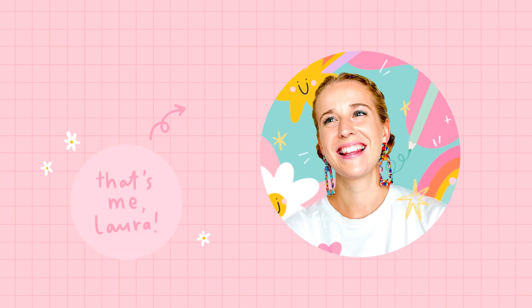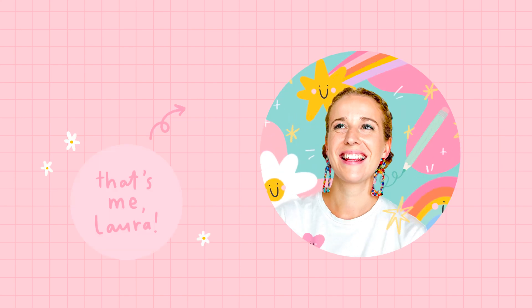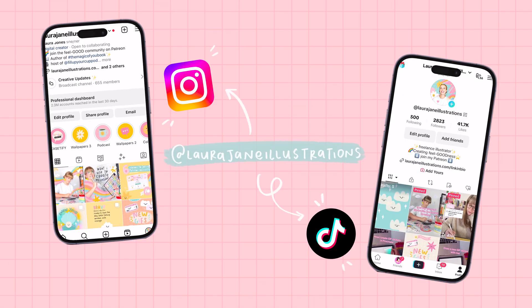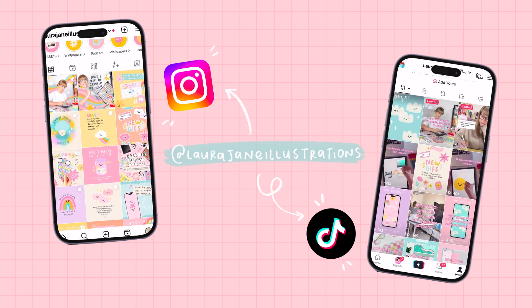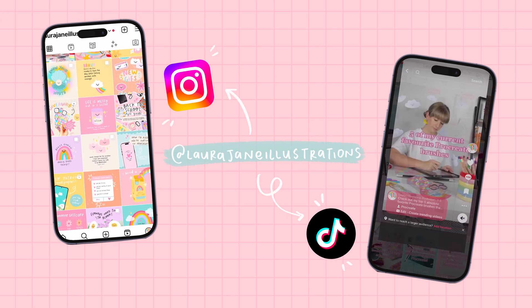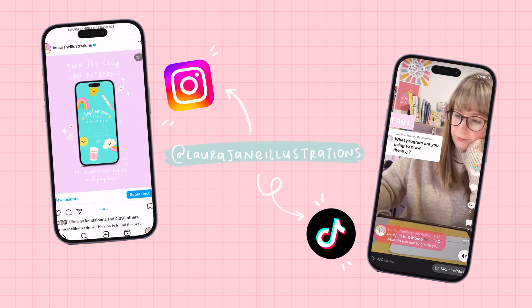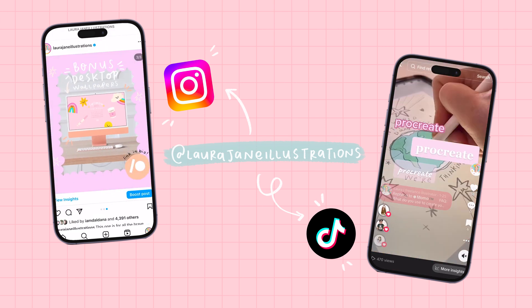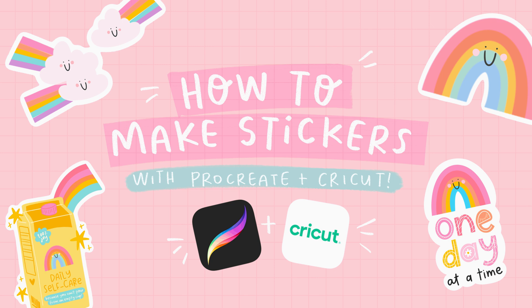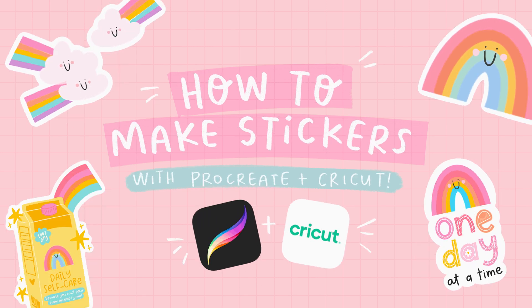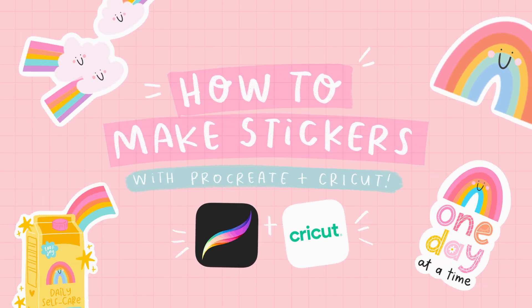Hi, I'm Laura, a freelance illustrator and digital creator who loves sharing my process and the tools that I use to create. And in this tutorial, I'm going to show you how to make your own stickers with Procreate and Cricut.